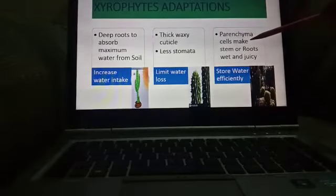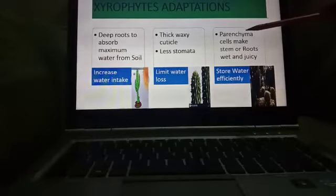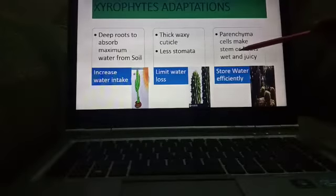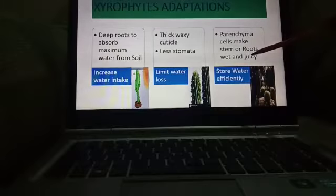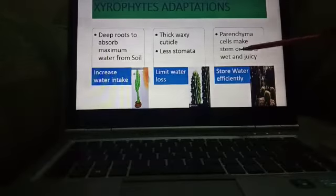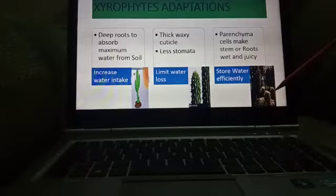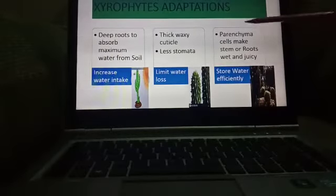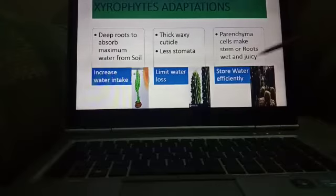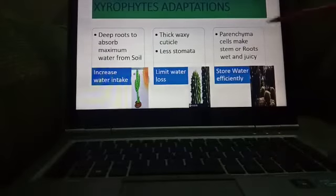To store the water efficiently, they have special type of cells called parenchyma cells, which make the stems or roots wet and juicy. When the stem or root becomes wet and juicy, they are called succulent organs. So these are the adaptations which xerophytes have to survive in a dry environment.